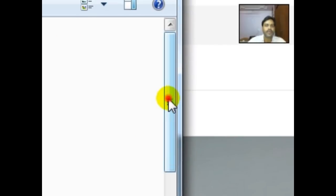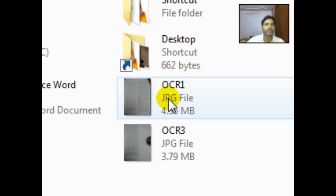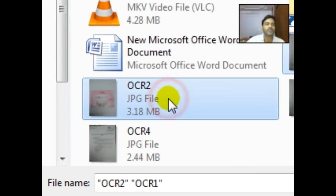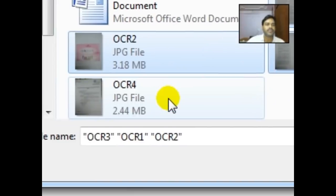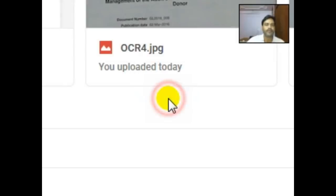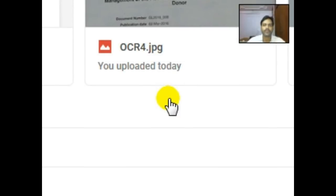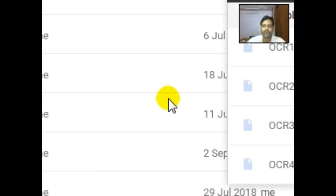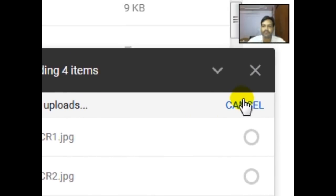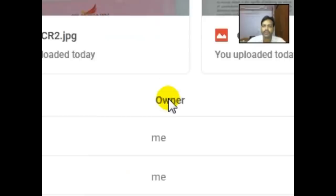Then I go to the file OCR1, OCR2, OCR3, OCR4, and open. All these files will come here.